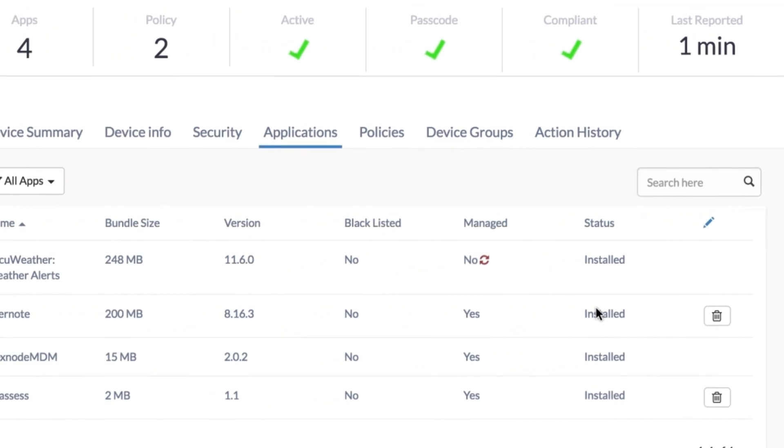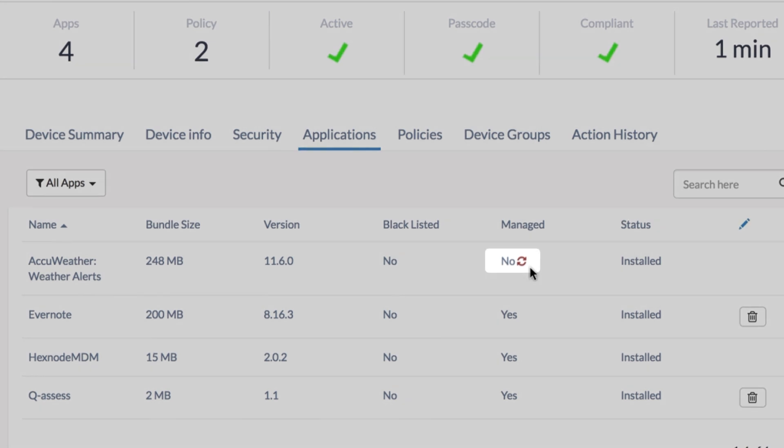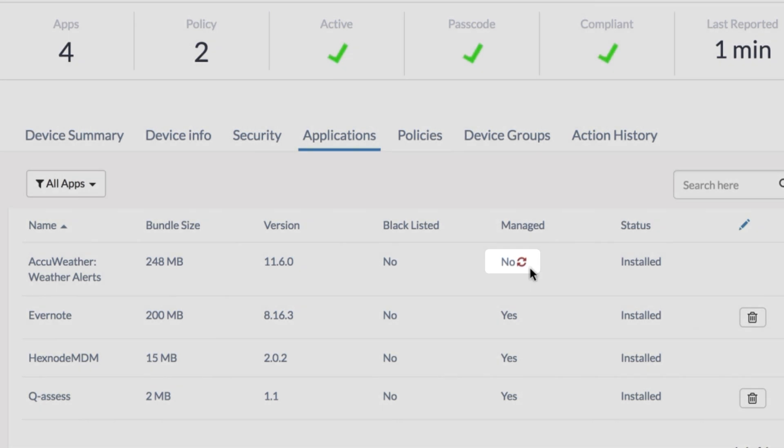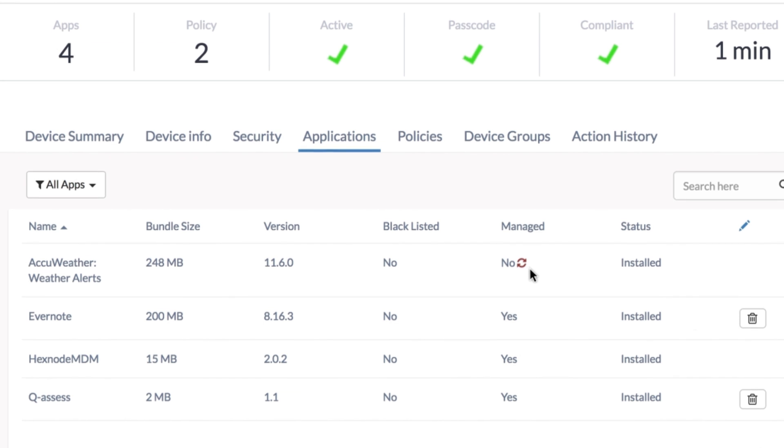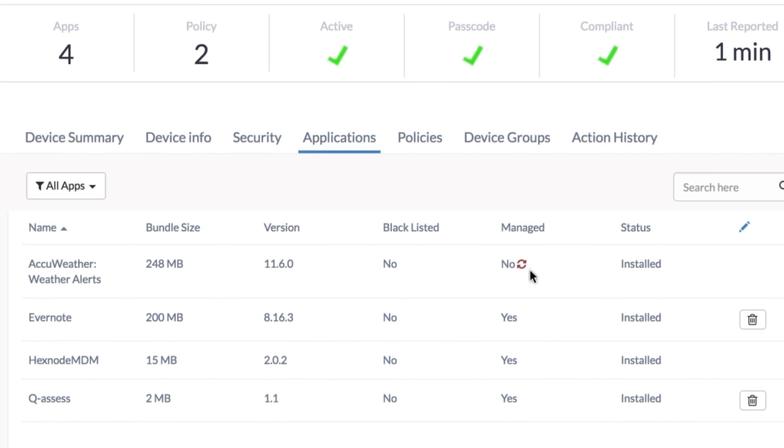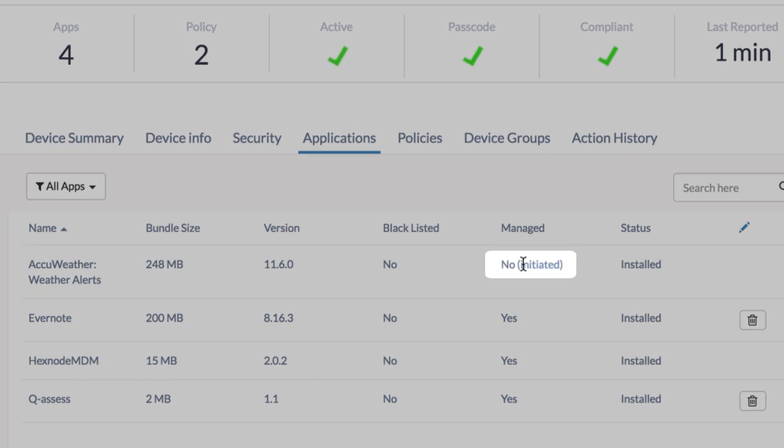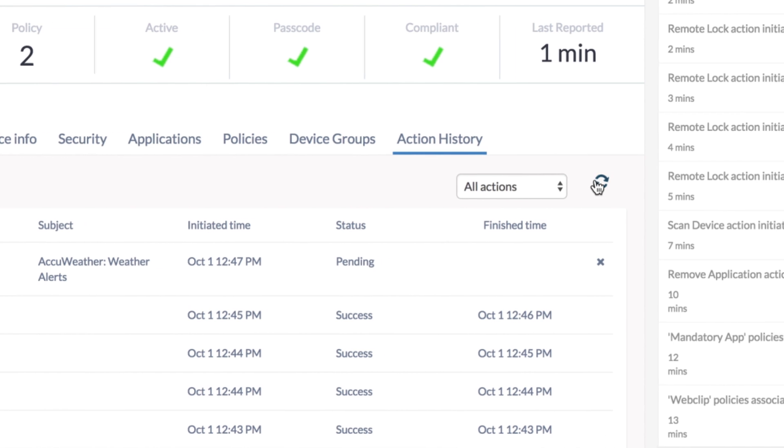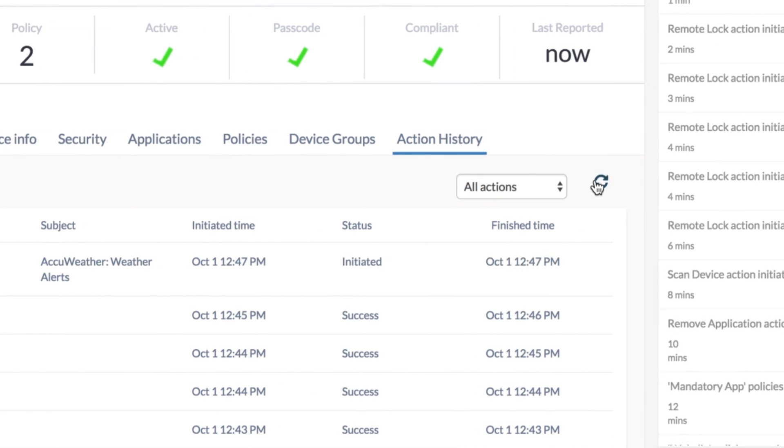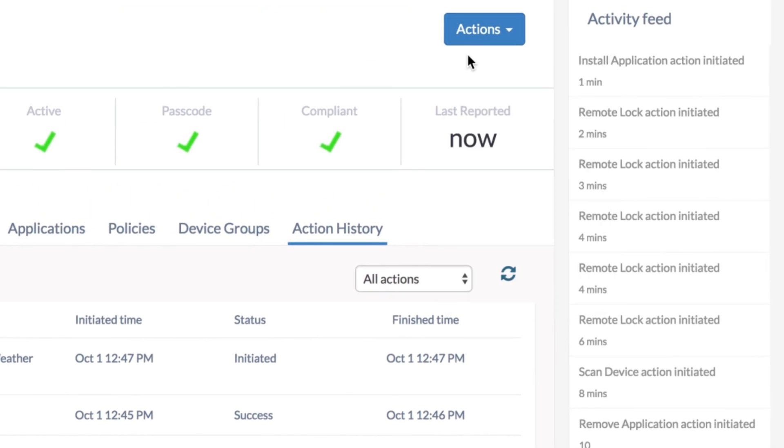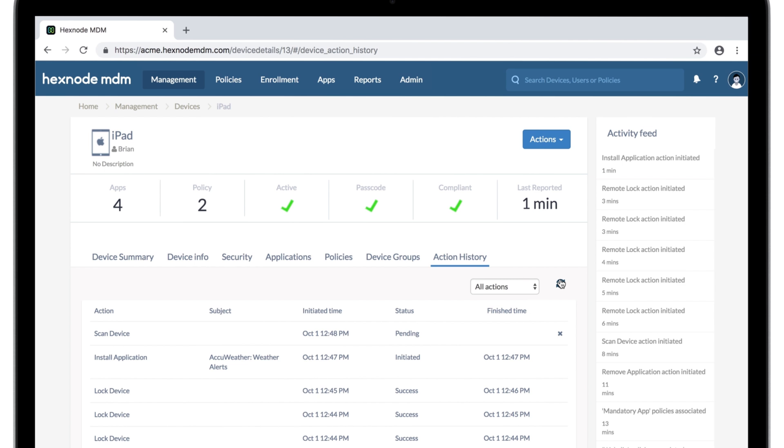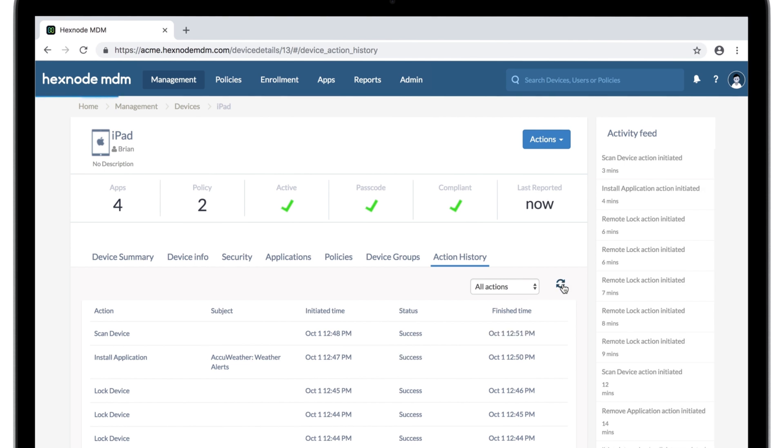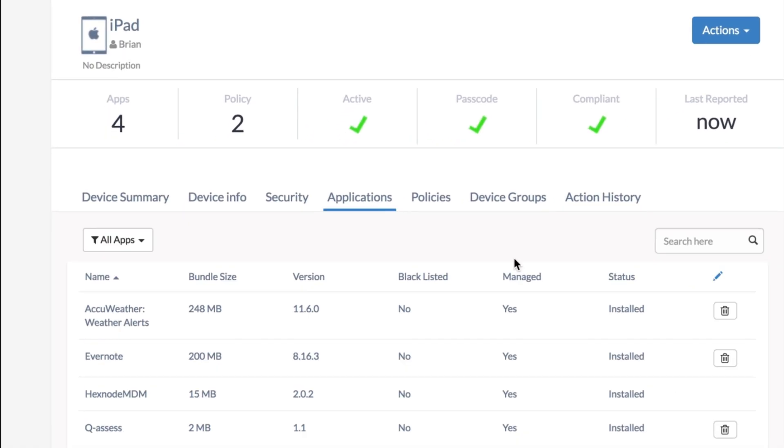Notice why some of the apps don't have a delete option? That's because they've been manually installed by the user and not pushed via MDM. So, what if you want to remove such an app? No problem. You can just convert that unmanaged app to managed in a single click.